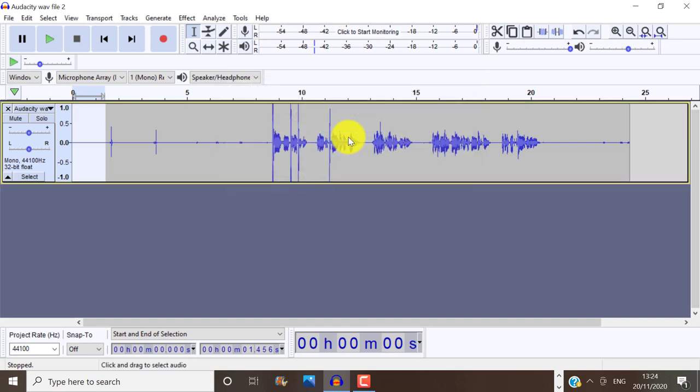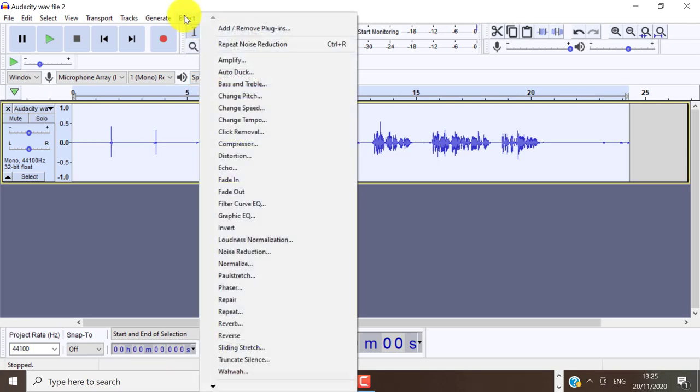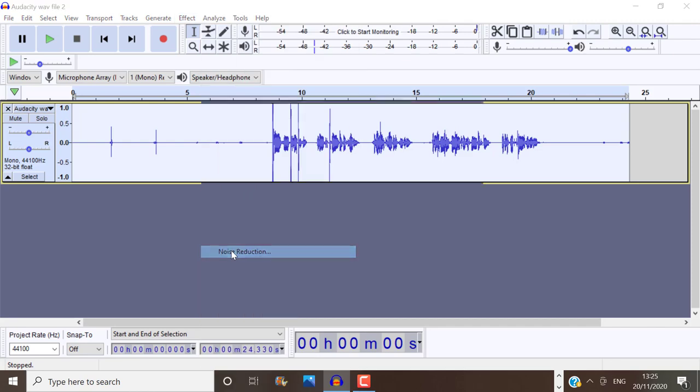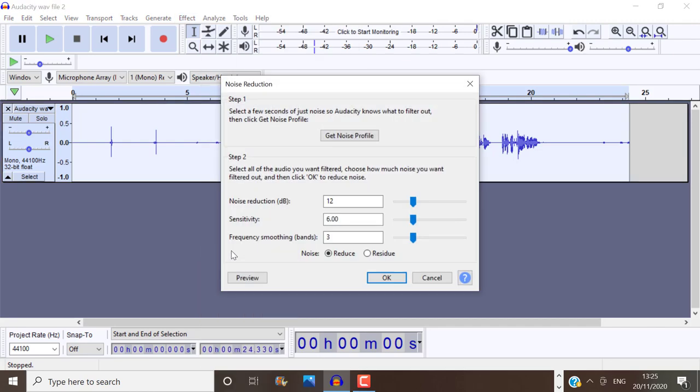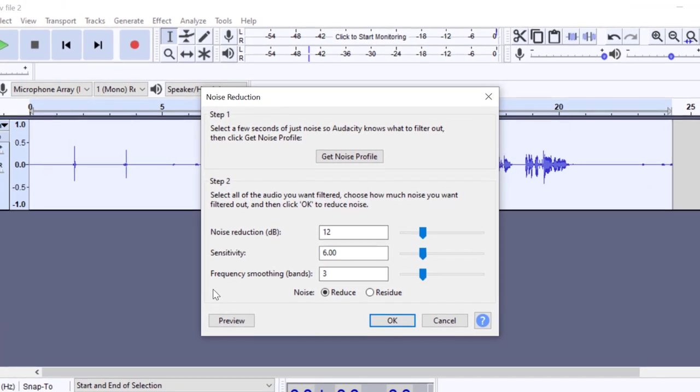Next, double click on your audio track to select all of the audio track you want filtered. Then click on Effect again, Noise Reduction, and choose how much noise you want filtered out.